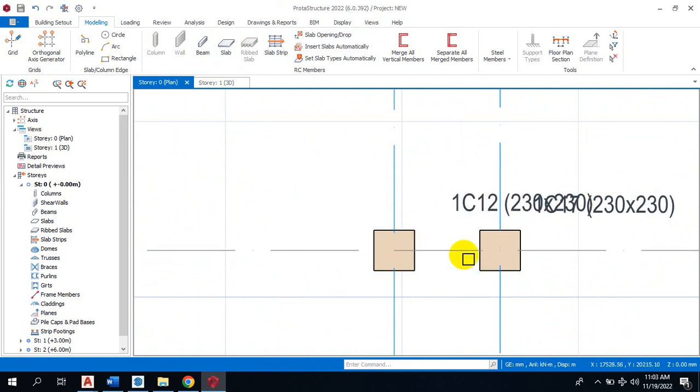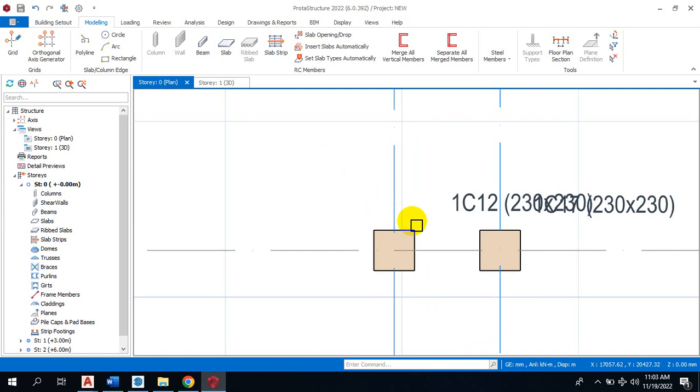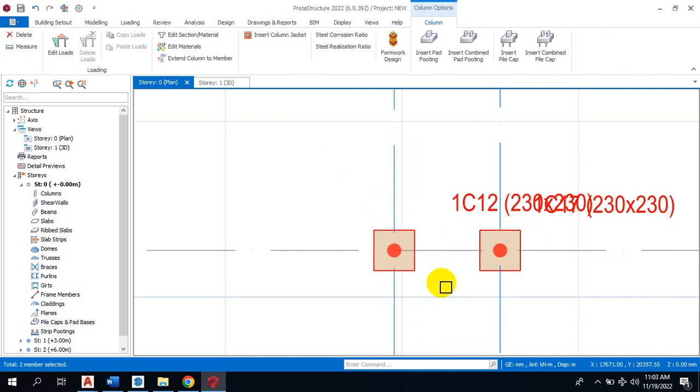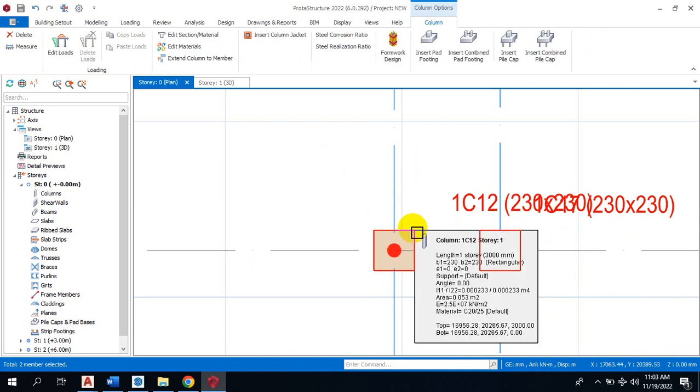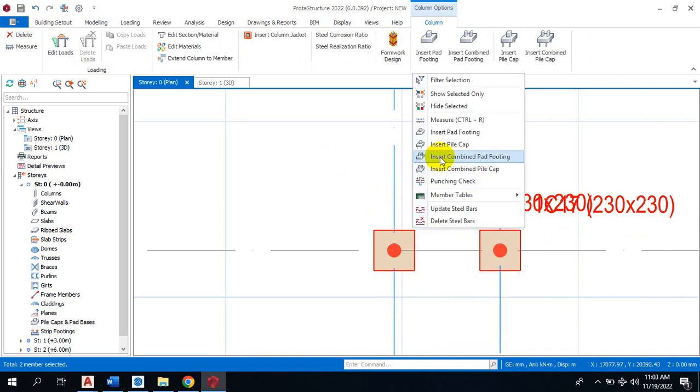actually intersect with each other. So to insert a combined footing, all you need to do is select these two columns that are close to each other, then right-click and you'll see